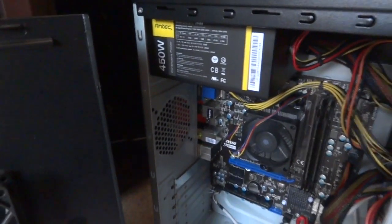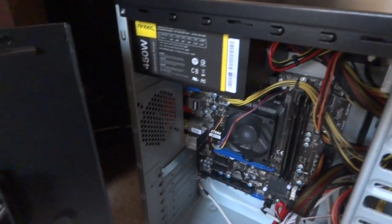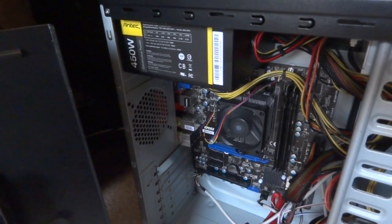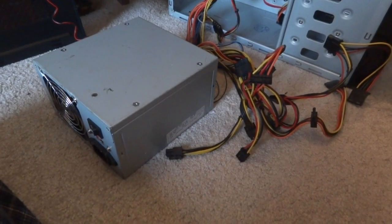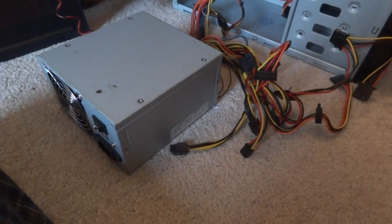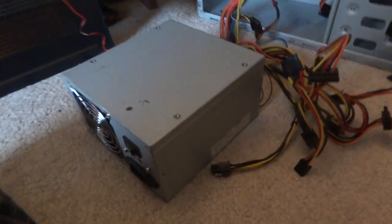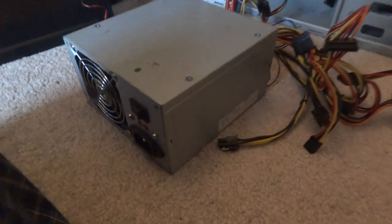I'm gonna replace the power supply and see if it helps. Here is my backup power supply.